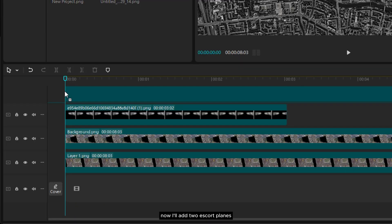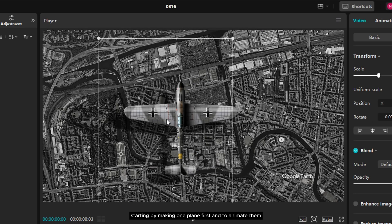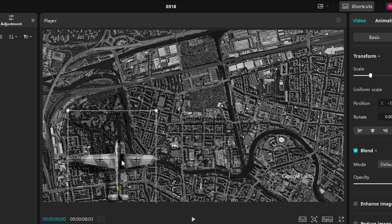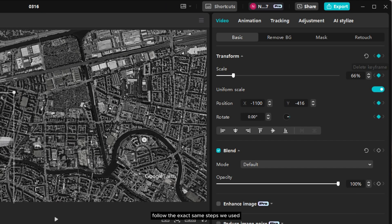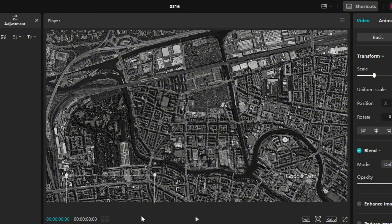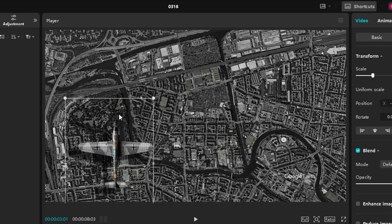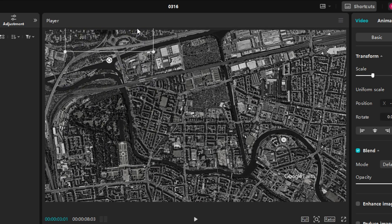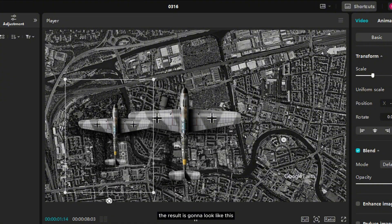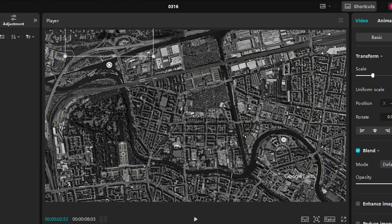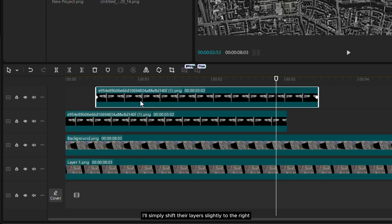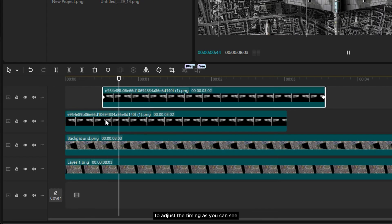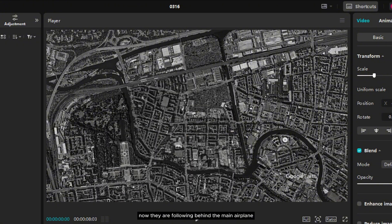Now I'll add two escort planes, starting by making one plane first. And to animate them, follow the exact same steps we used for the main airplane. Since I want the escort planes to move behind the main airplane, I'll simply shift their layers slightly to the right to adjust the timing. As you can see, now they are following behind the main airplane.